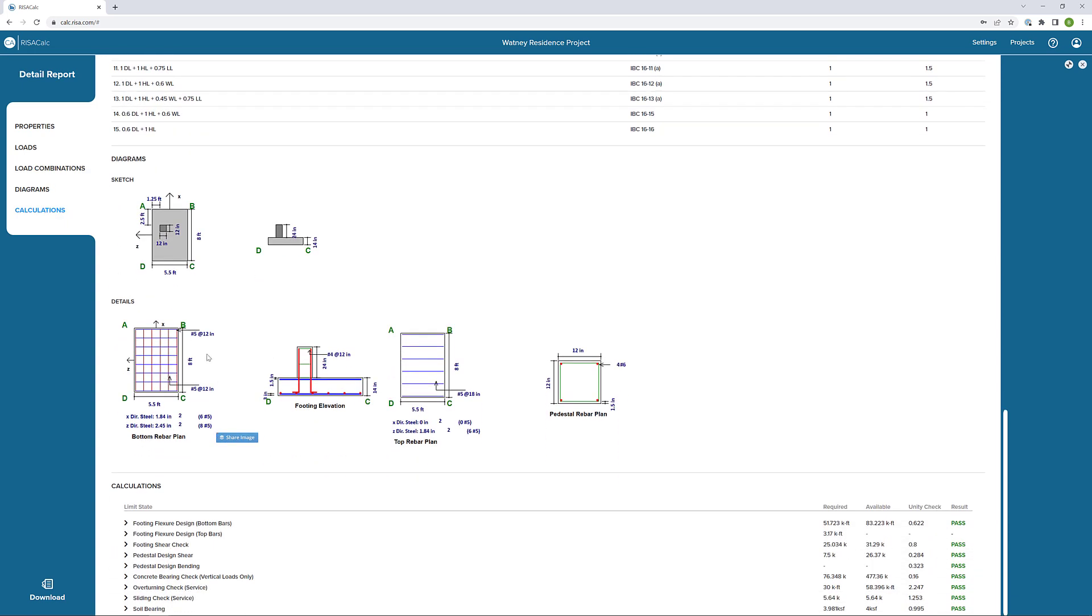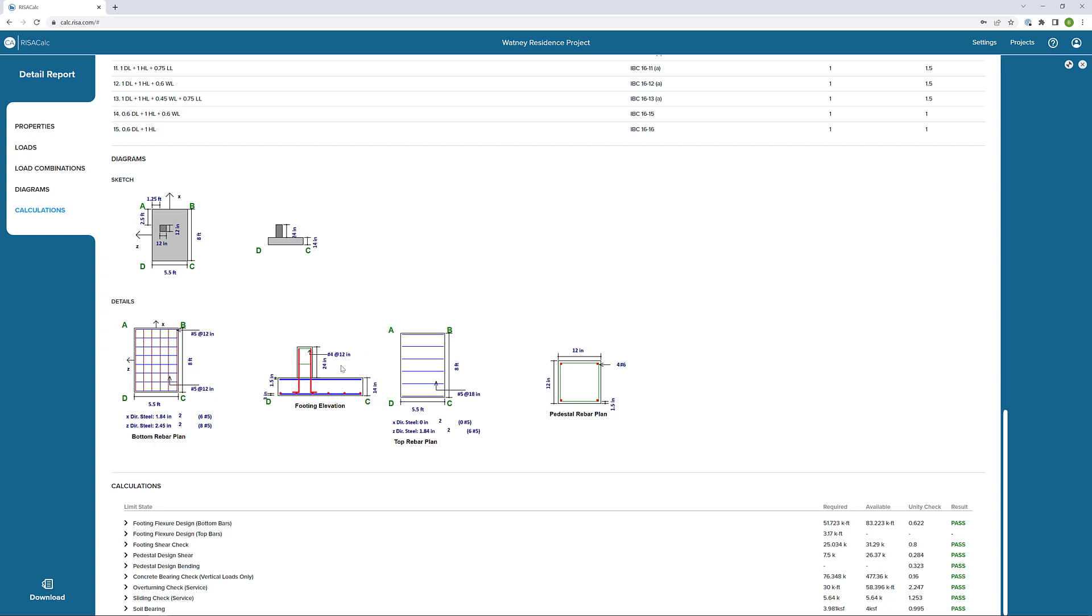We can also see the details of the reinforcement being designed. In this particular case, we've got bottom bars in the X and Z direction. So six number fives and eight number fives. We've got our top bars. We do have some top bars because we have moment in the one direction. We only need top bars in that one direction. So we have six number five bars at the top. And we can see the pedestal rebar. We've got four number fours at 12 inches on center, and we also have four number six bars in the corners of that pedestal.